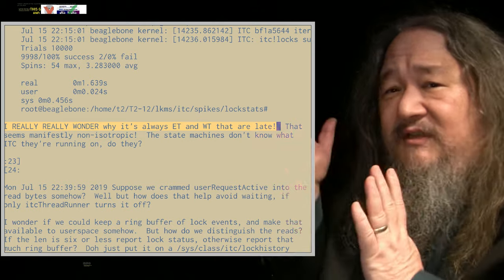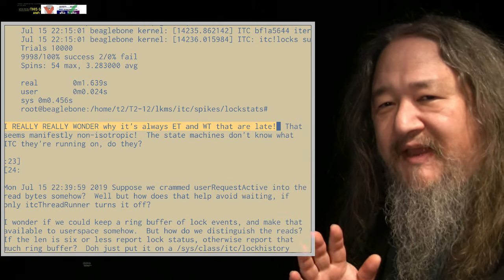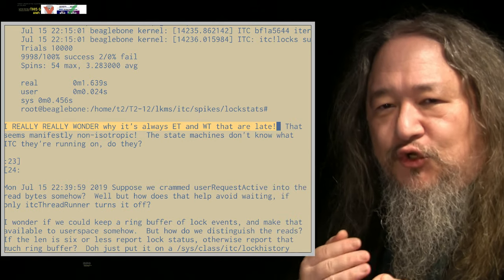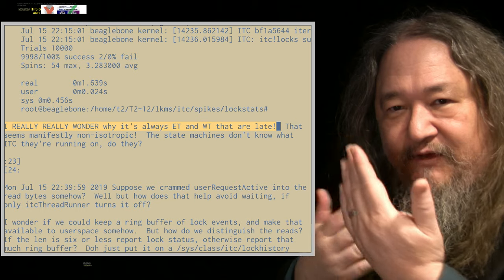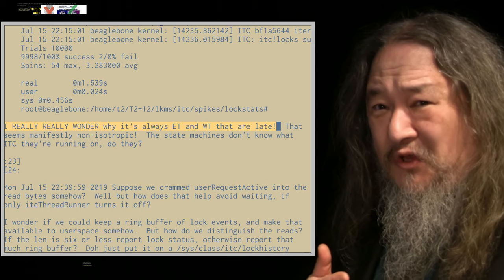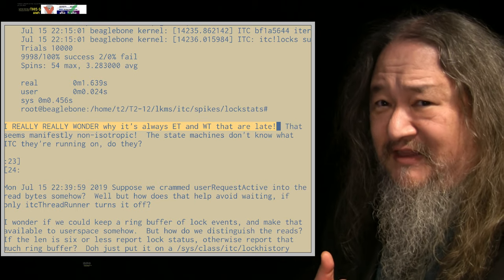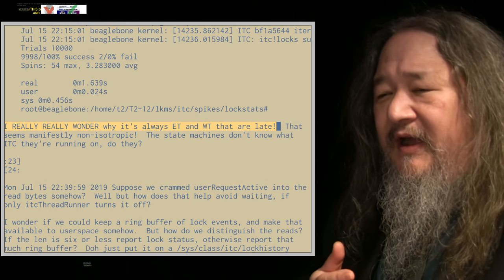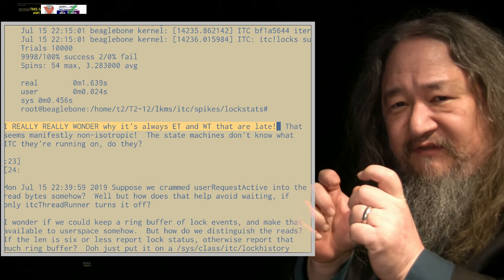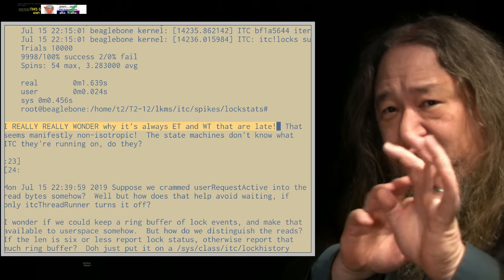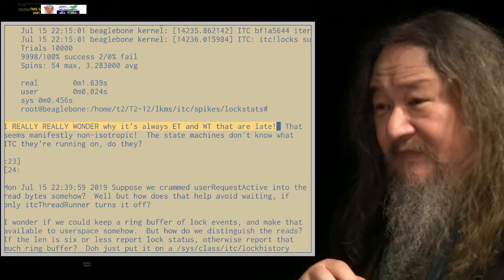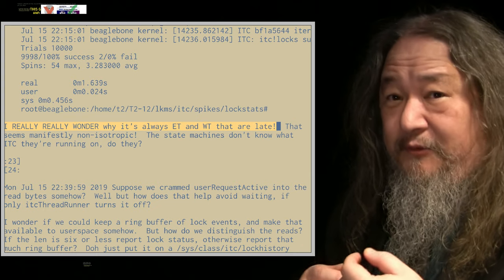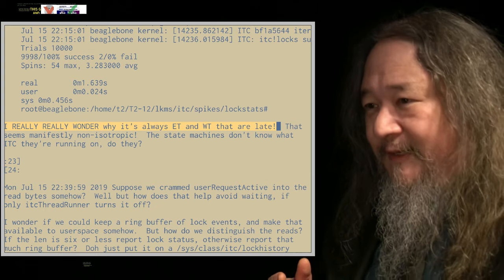And why would that be? The whole point of this is that it should be spatially isotropic, everything the same in every direction. So if east is always being the one that's late, that's weird. Eventually I made lock stat a little more sophisticated and then it ended up either being east or west that was always late.